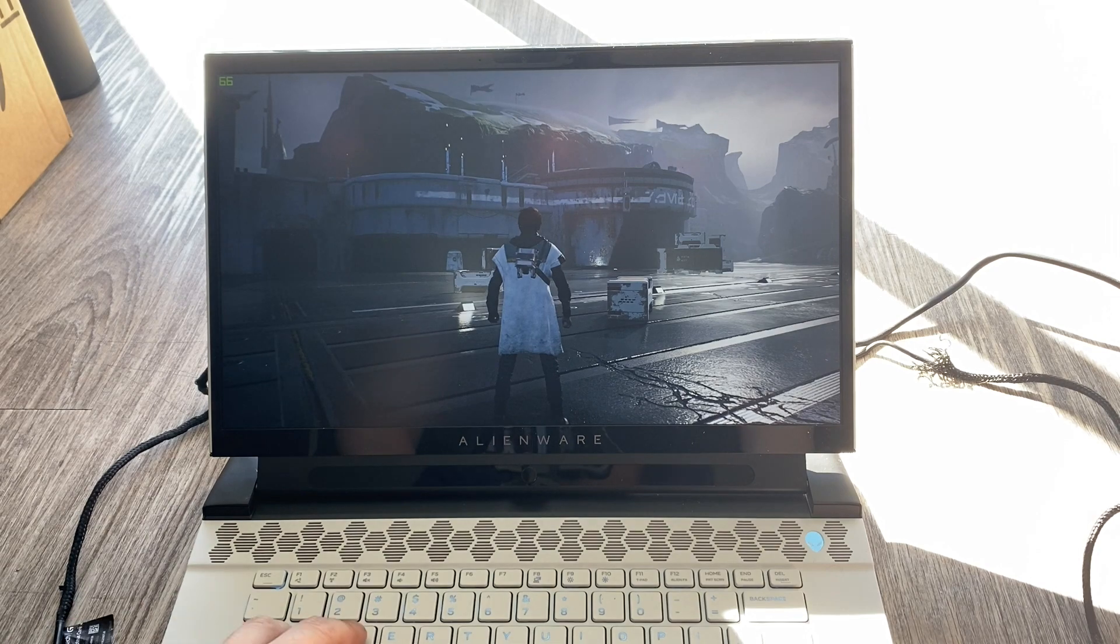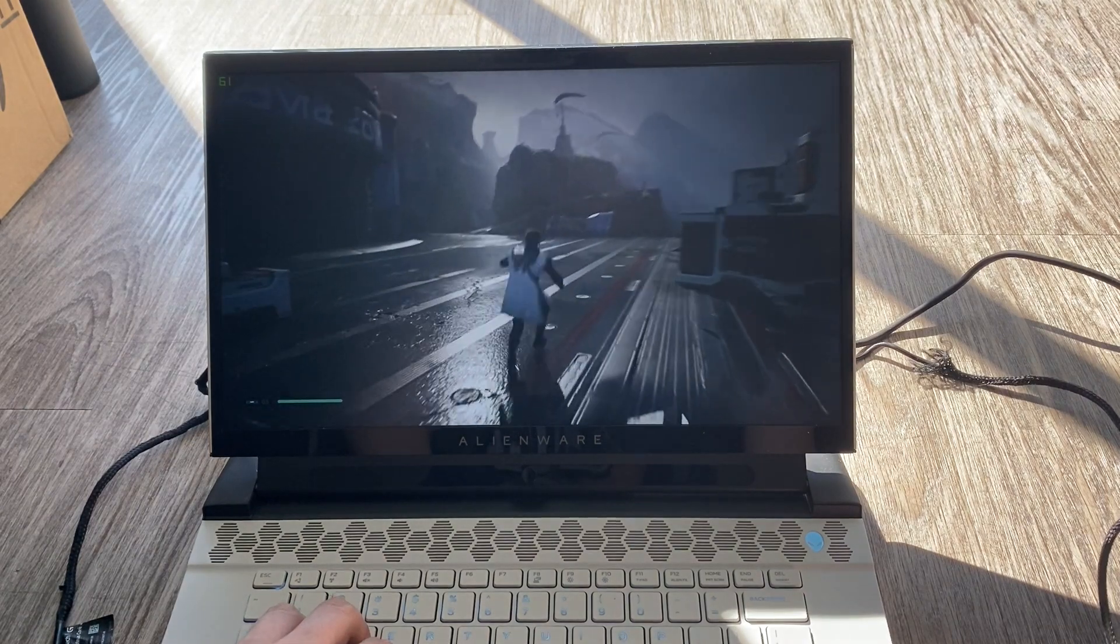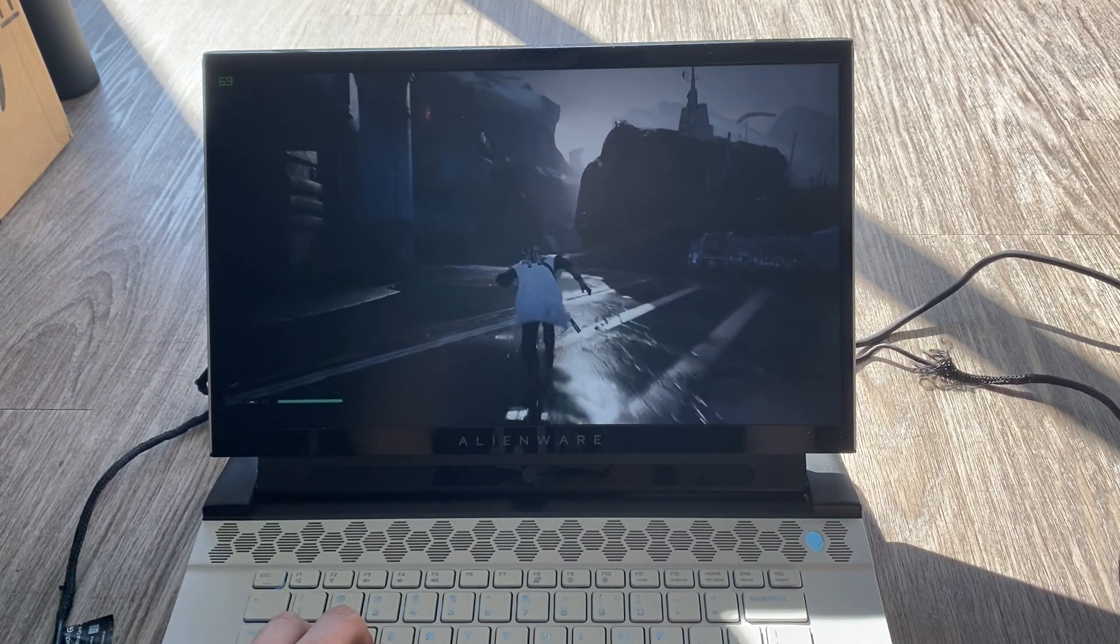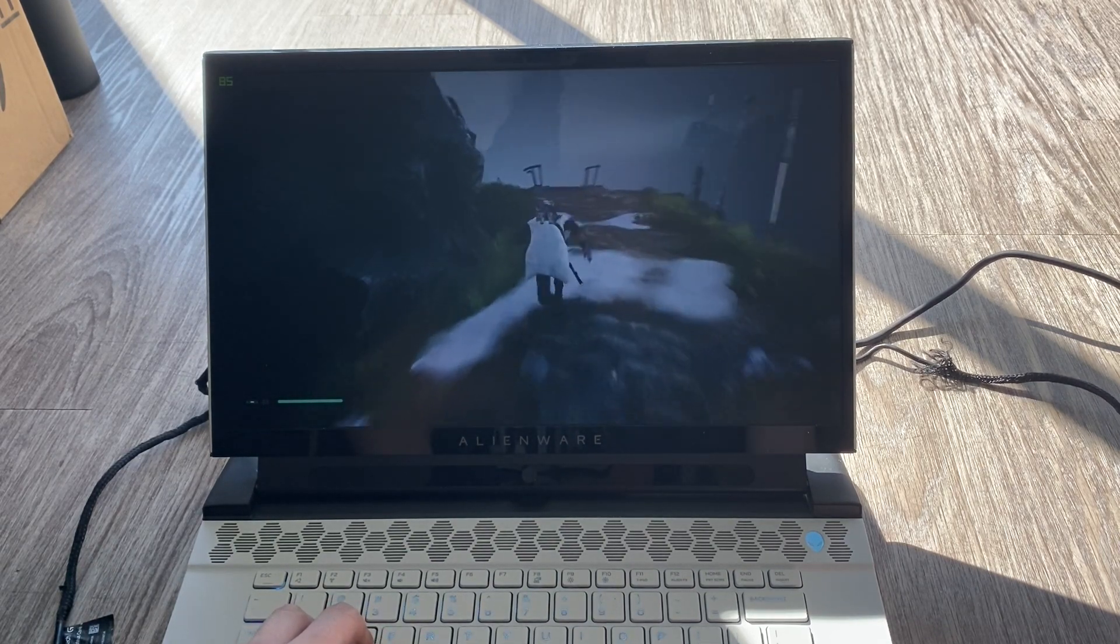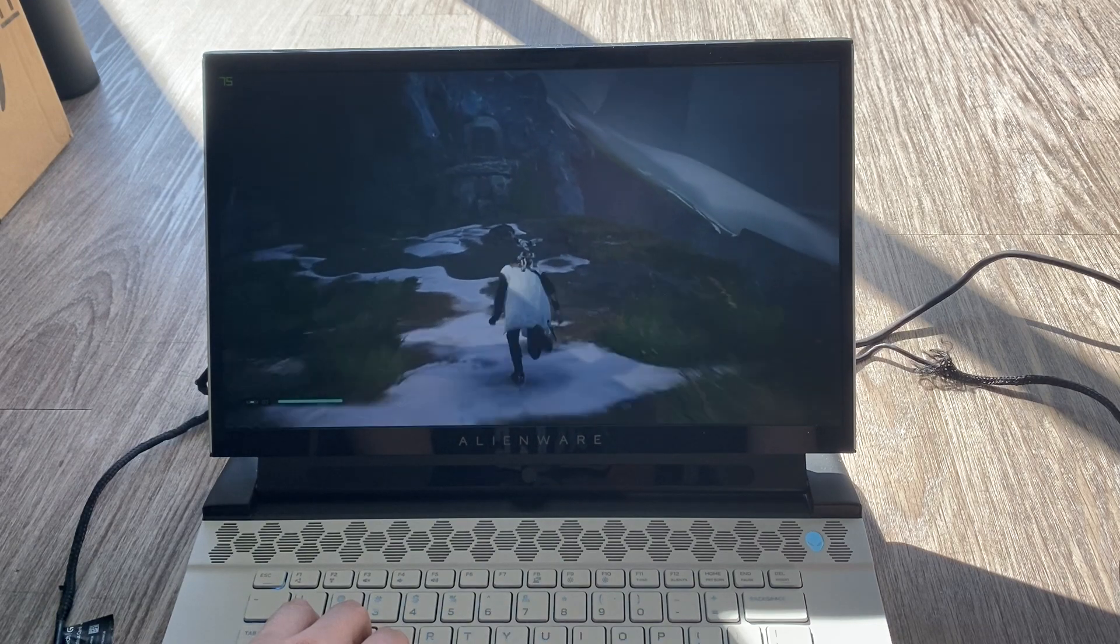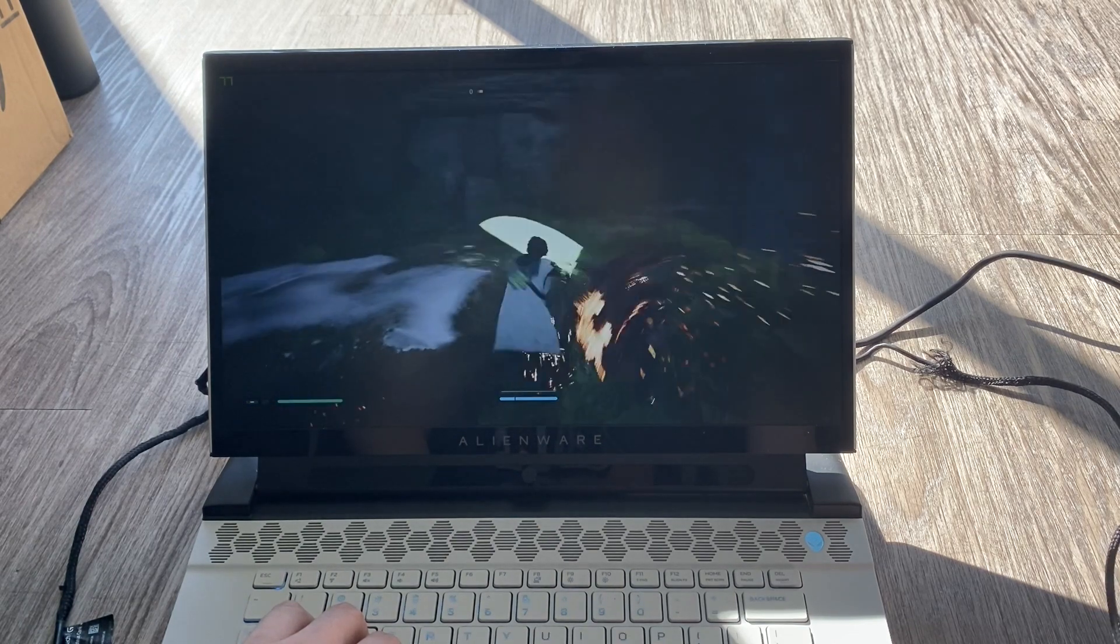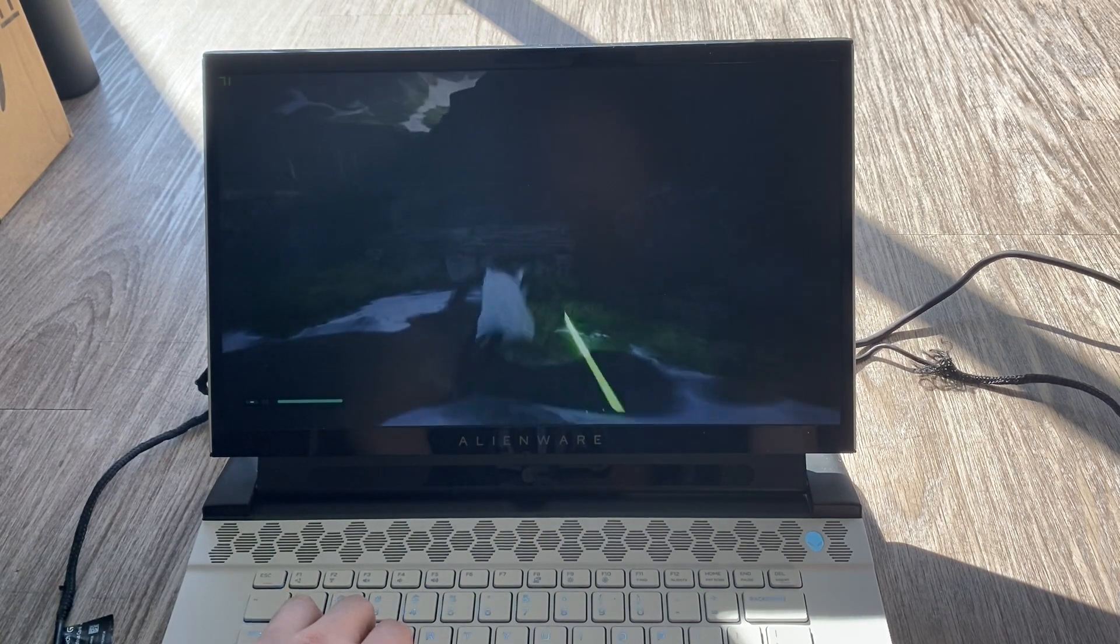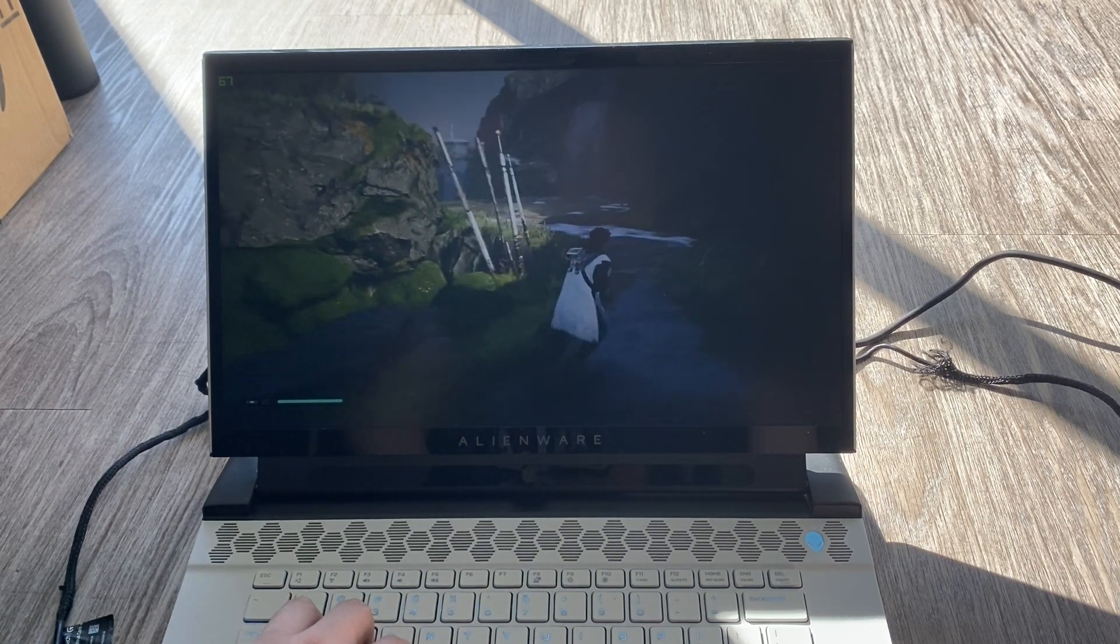All right. This is Jedi Fallen Order. Which is Star Wars. And, I'm set everything to high. But, not epic. And, of course, full HD. Everything. Getting around, again, 60, 70 FPS. Let's go into some combat areas. There we go. So, combat doesn't really slow it down that much. Yeah. So, I would say, around 60, 70 FPS in Jedi Fallen Order. Everything is set to high. And, full HD. So, pretty smooth.